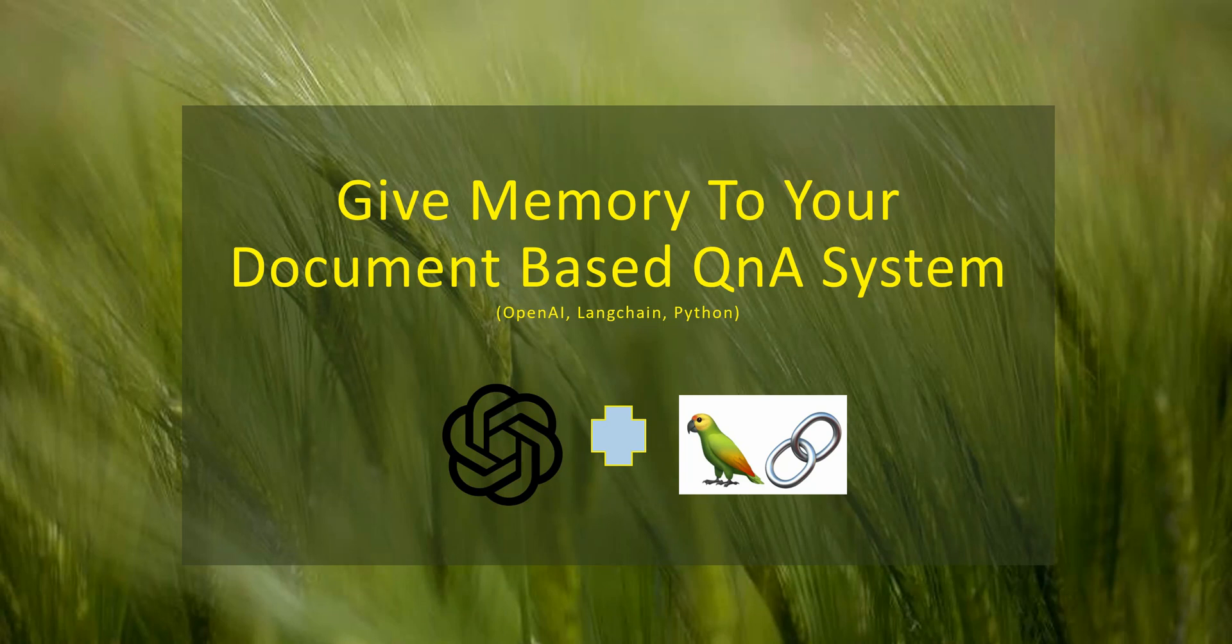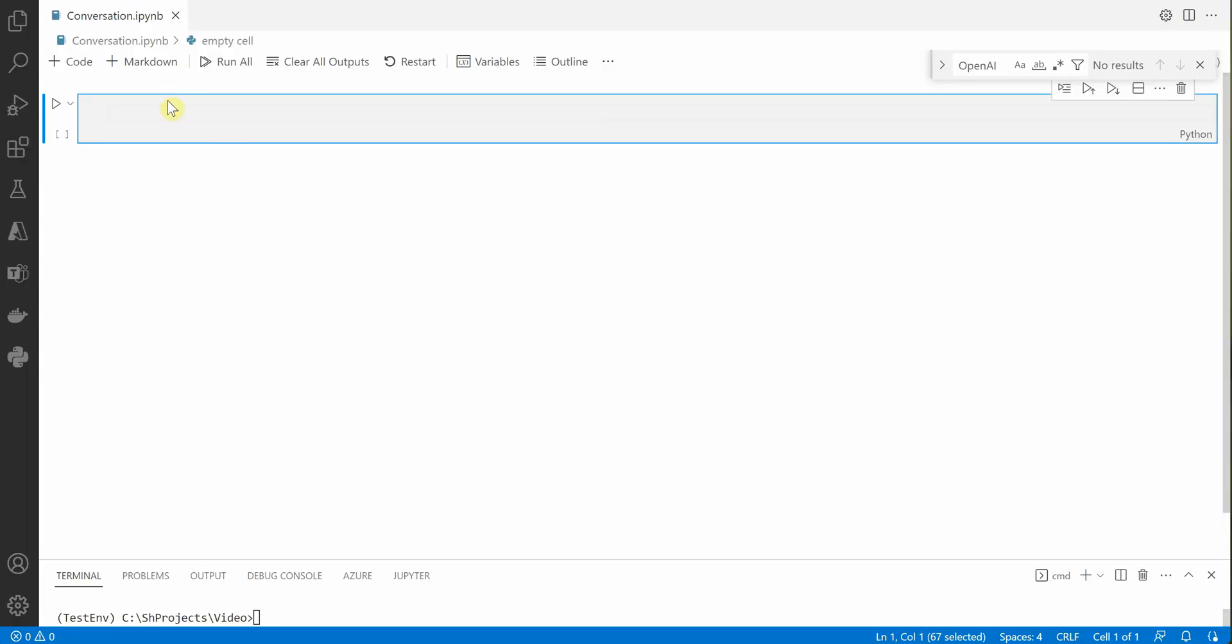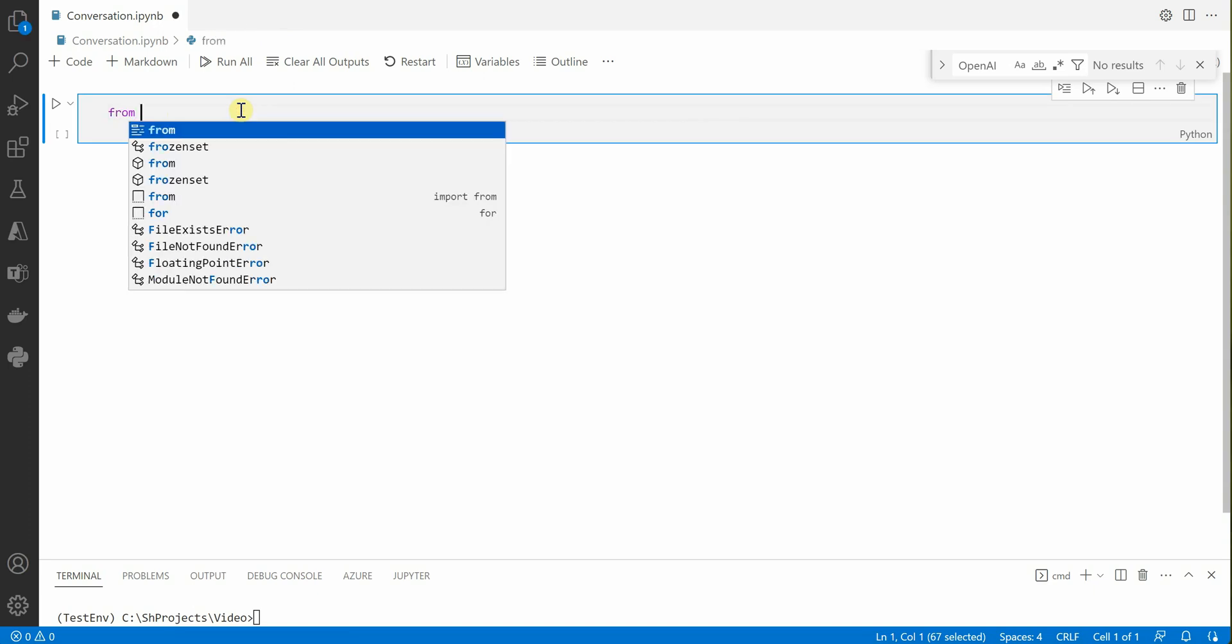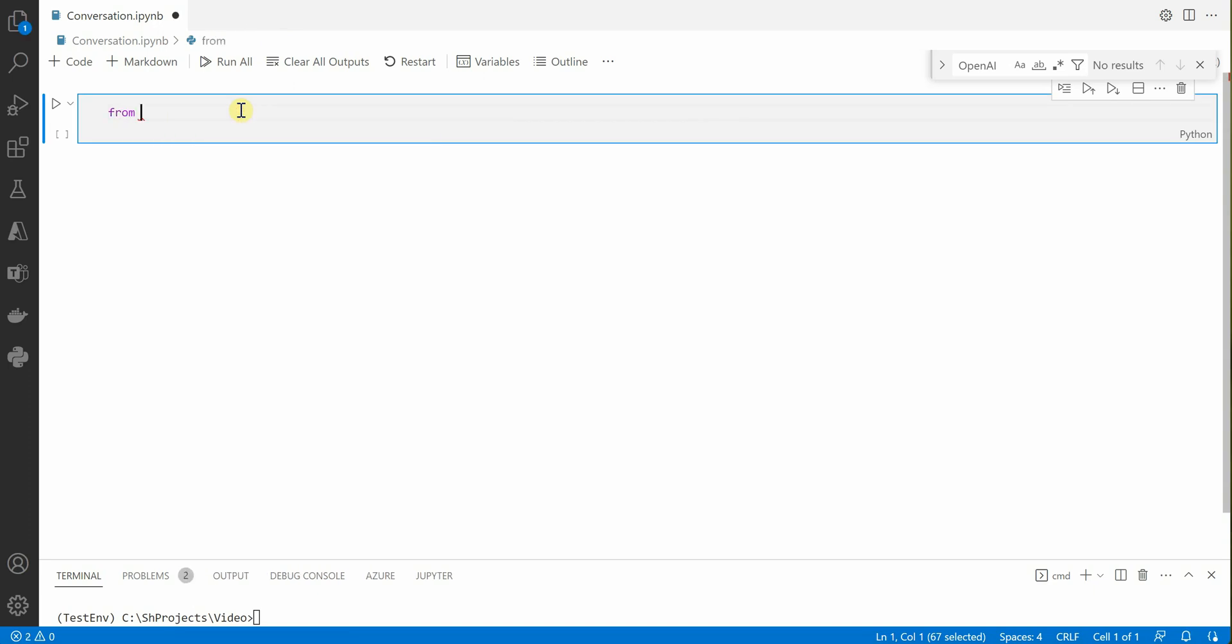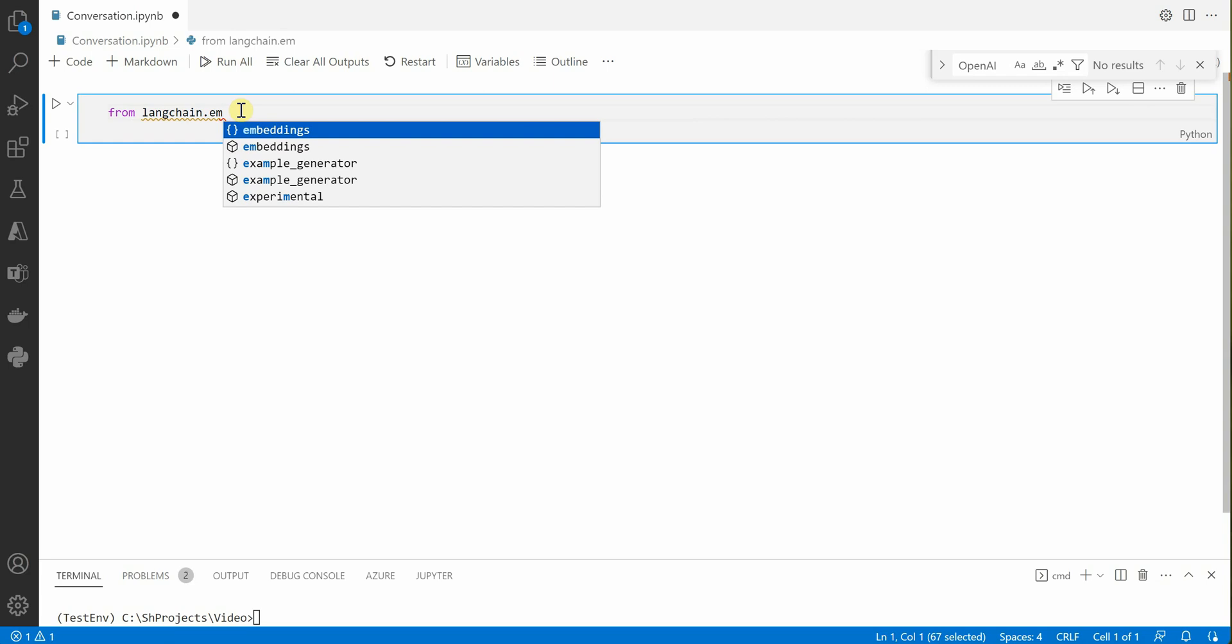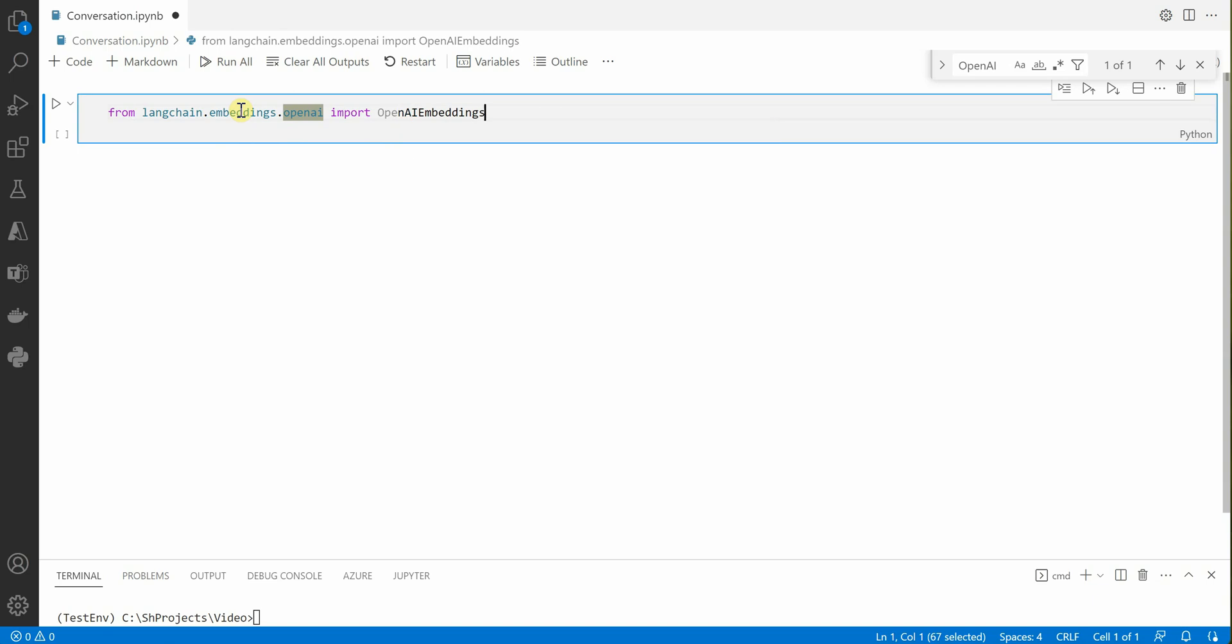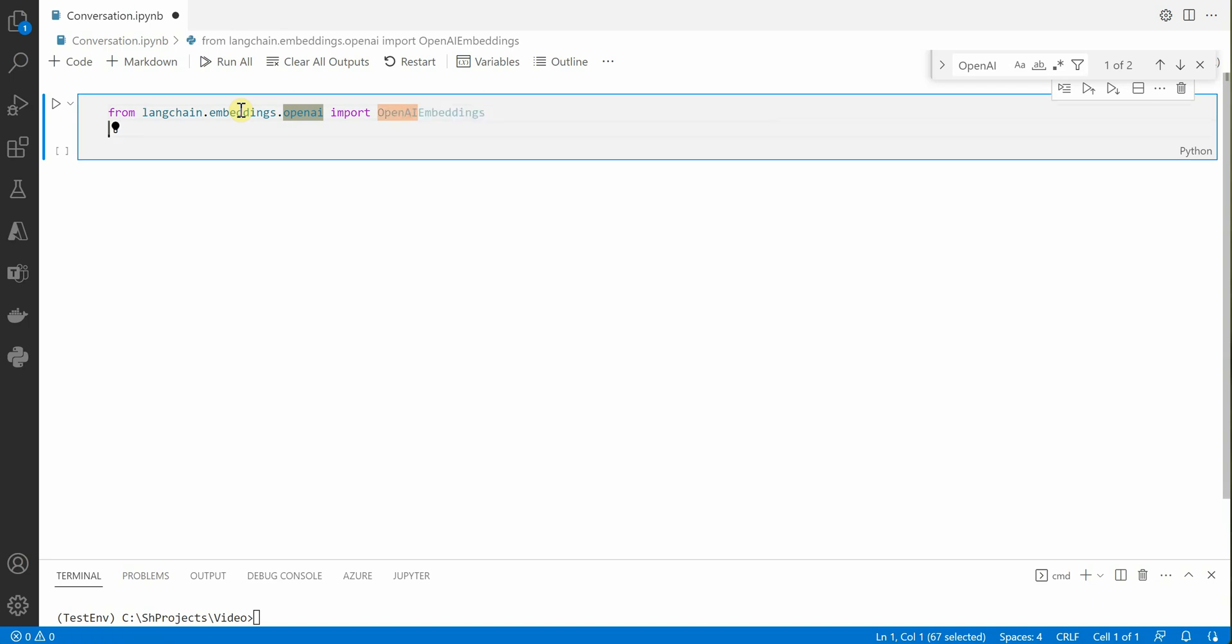Let's get started. The very first thing we need is to import all the required packages. So I'm going to get started with LangChain.Embeddings.OpenAI and here we will import OpenAI embeddings.